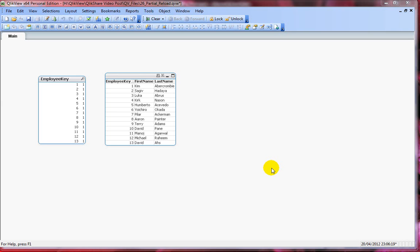I hope this was helpful. I would also strongly recommend you to look for part two for full understanding on partial reload which includes the replace prefix. Thank you for watching and have a good day.